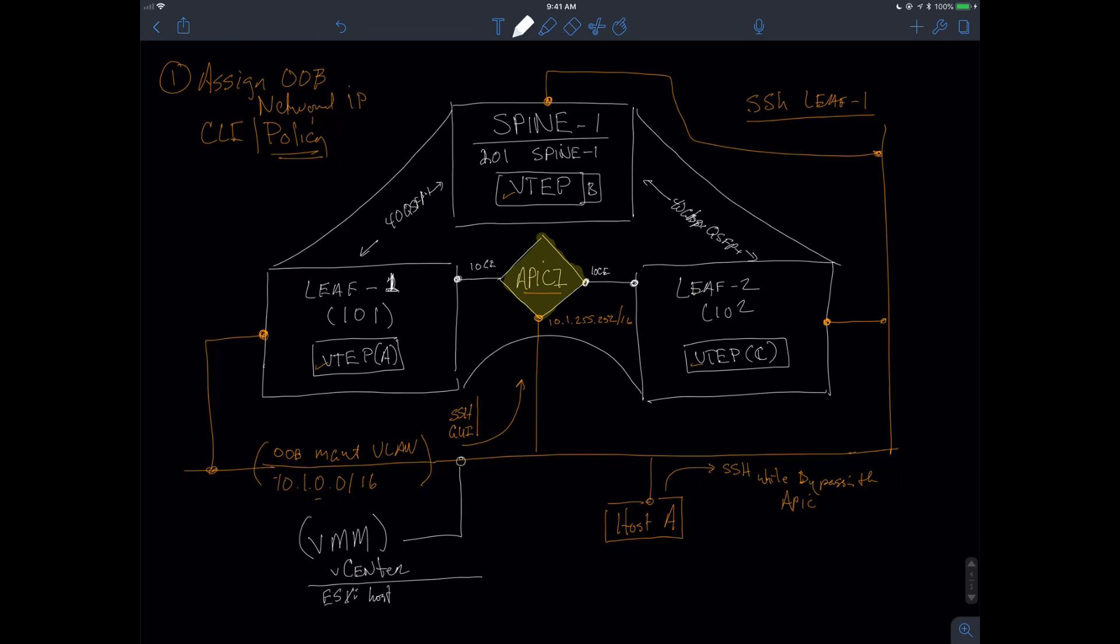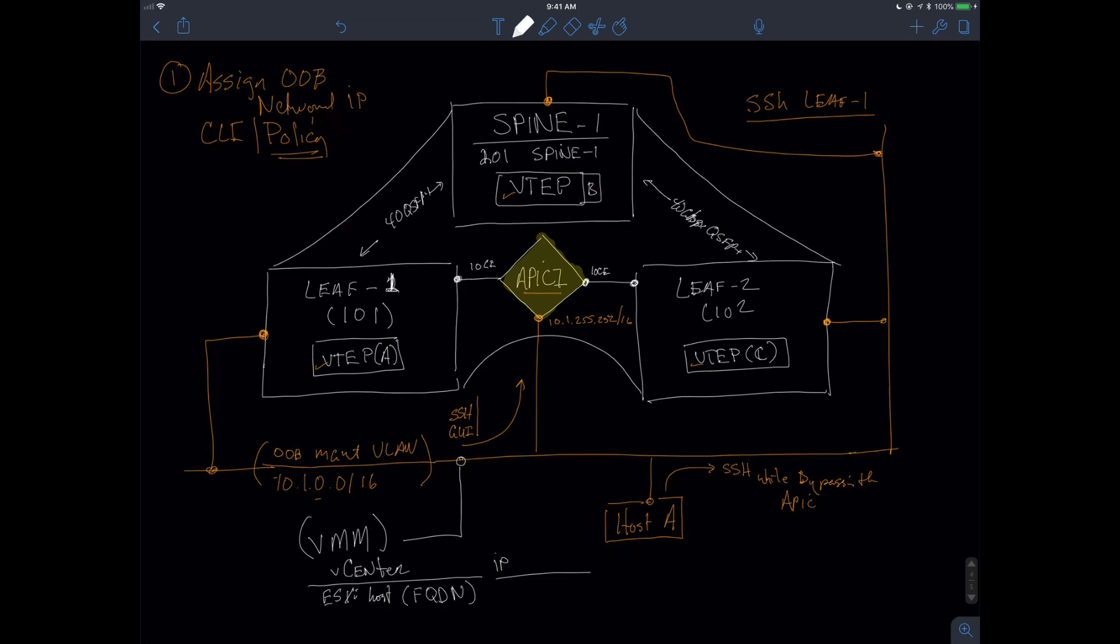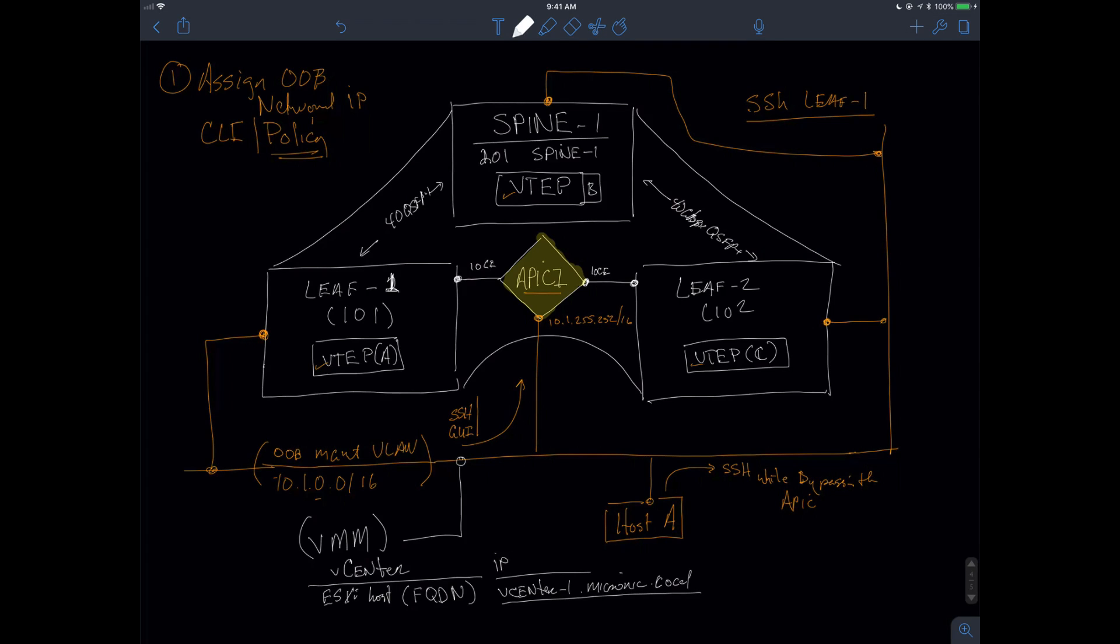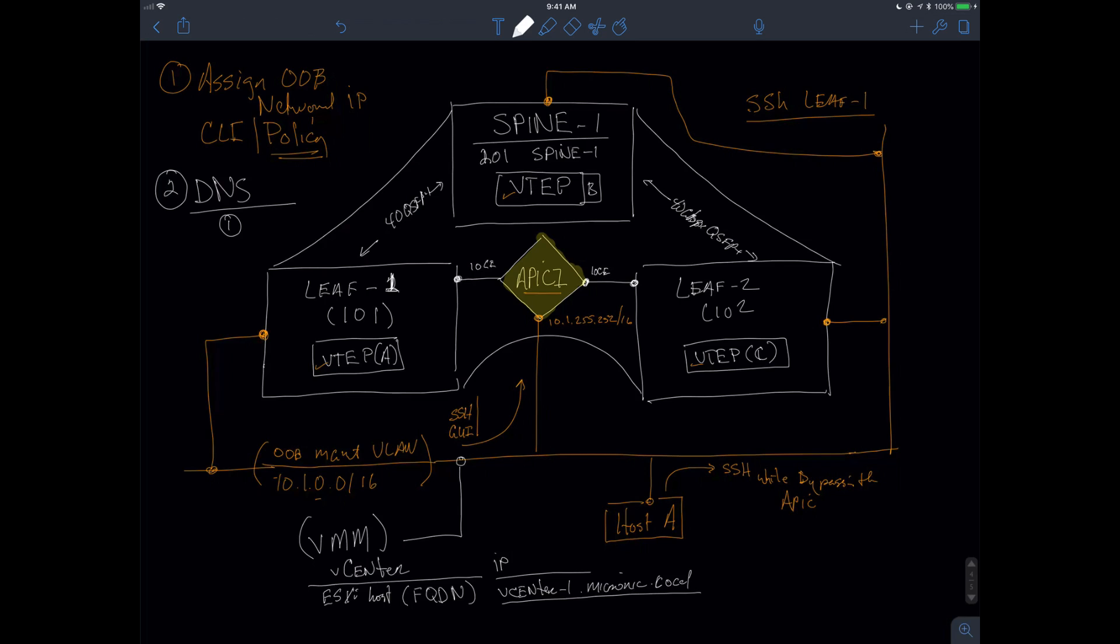Every student is going to have two ESXi hosts. When we start looking at this configuration, a lot of my ESXi hosts will employ fully qualified domain names. I would not necessarily be connecting to an IP address as much as I will find myself needing to connect to, say, for instance, a URL like vCenter-1.micronix.local. I'll need to actually resolve that name. Another thing that I'll find myself doing more often than not is creating and setting up some type of DNS functionality.